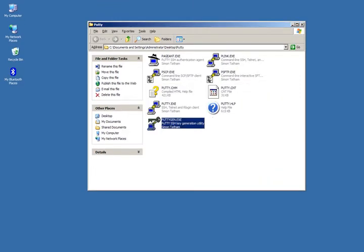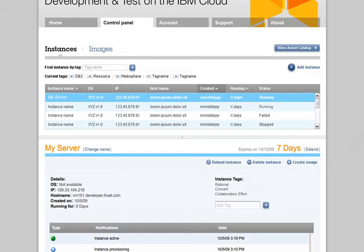Within the cloud control panel, select the instance you're going to access, find its IP address, and copy it.